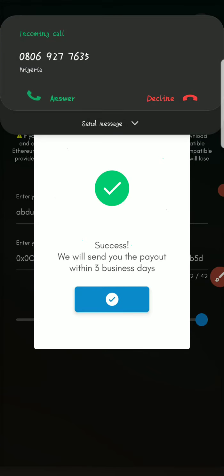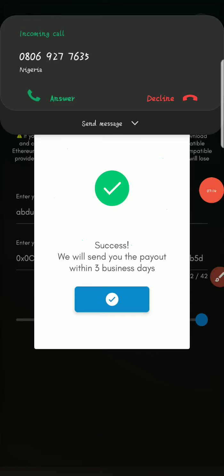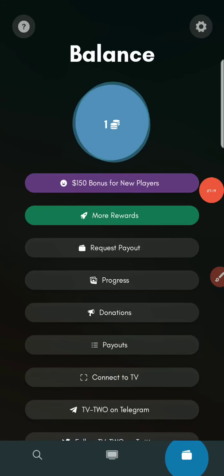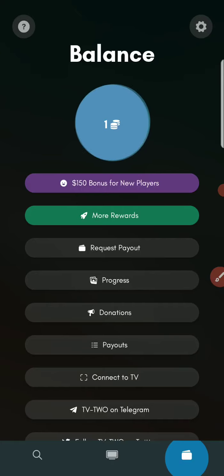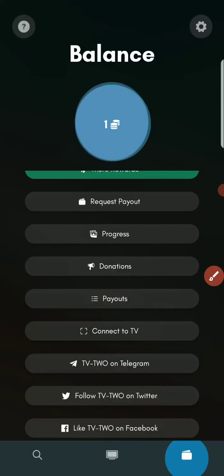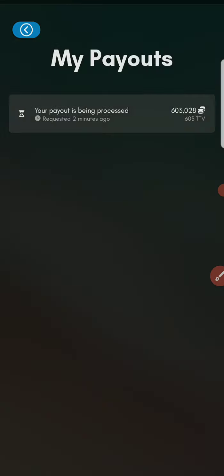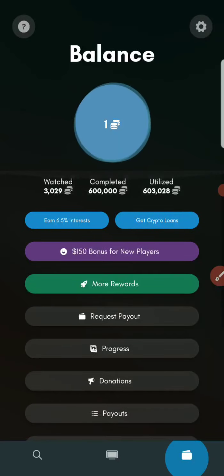Once you click 'Submit' you'll see a success message saying 'We will send you the payment within three business days.' You should receive your funds within three days on your Trust Wallet. You can also click on 'Payout' to see your payout history and view all your requested payouts.